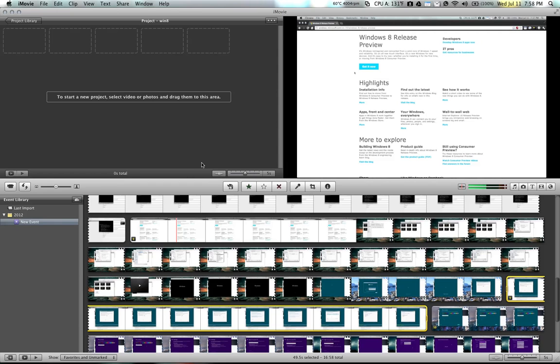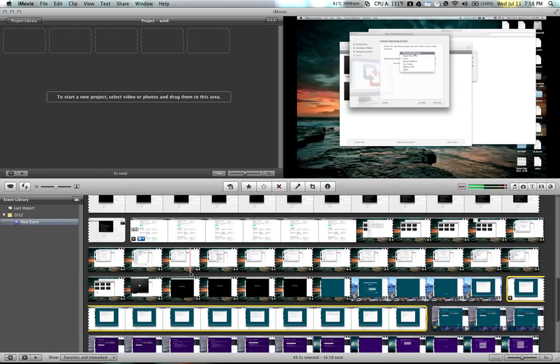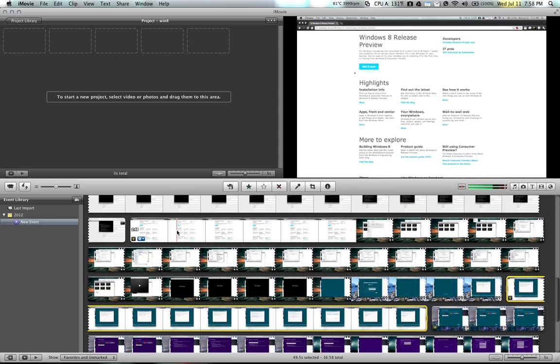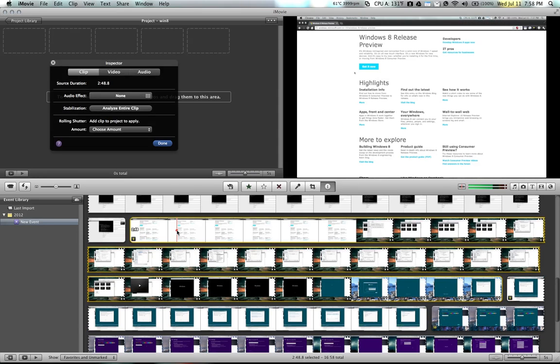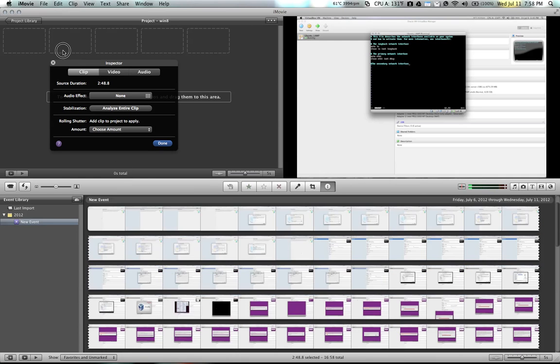Once you've imported the video files that you want to put together, here I have a number of them, you can simply just highlight the video.